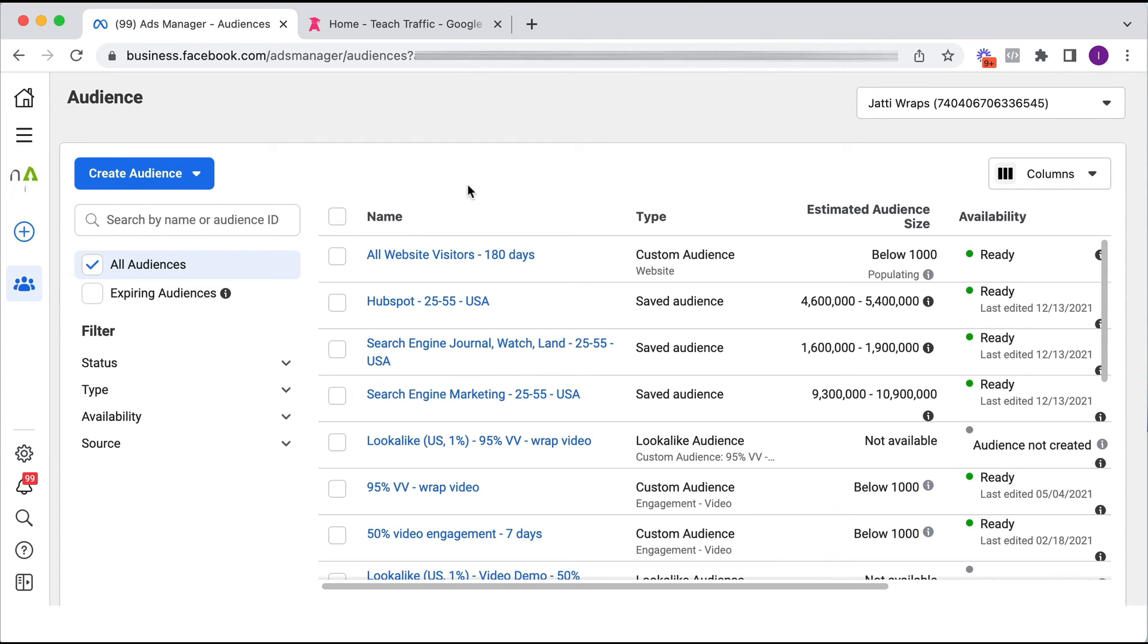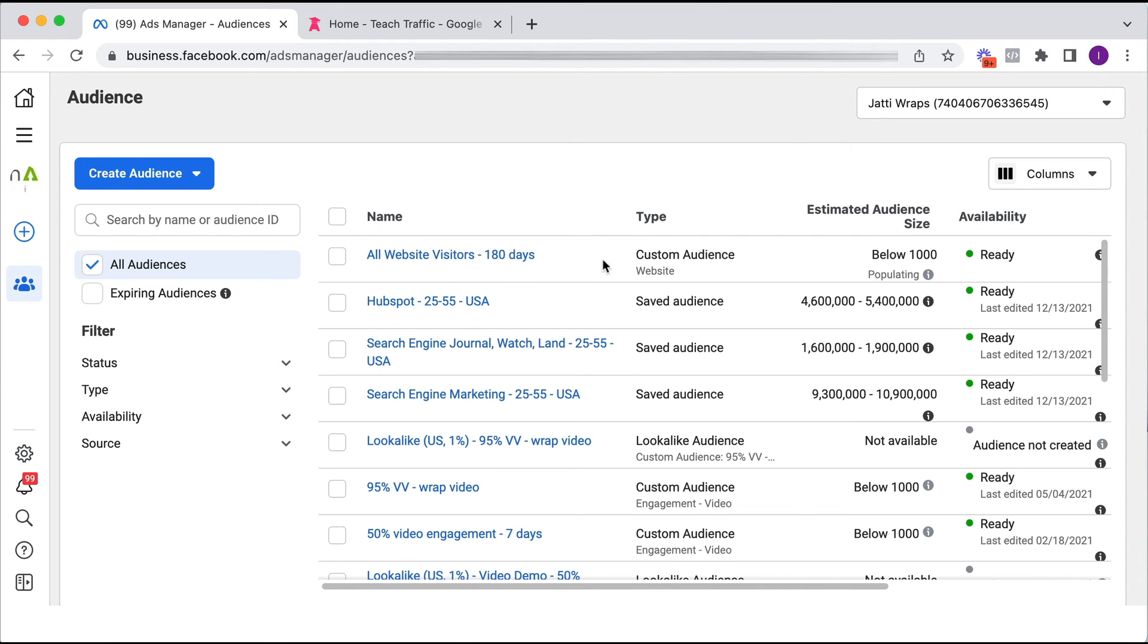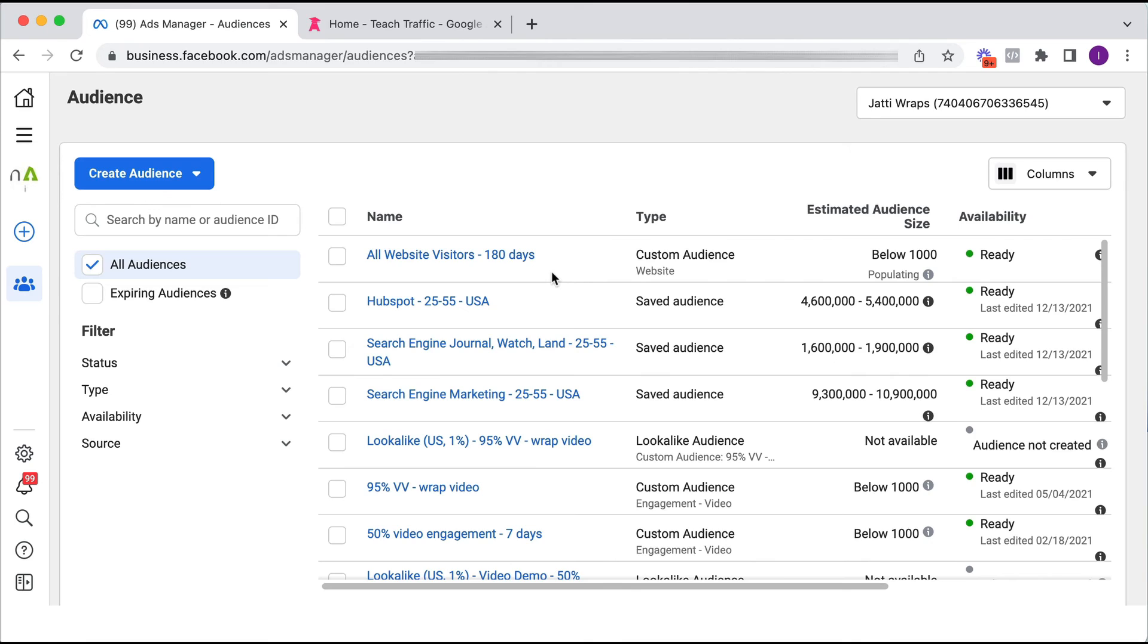So we will often create a number of different website custom audiences, mainly being a seven day audience, 14 day, 30 day, and we will always create a 180 day audience for the purpose of creating a really, really good lookalike audience. So that's a good tip for you. Even if you don't use your 180 day audience in one of your ad campaigns, it's a really good audience for creating a lookalike audience because lookalike audiences need data.